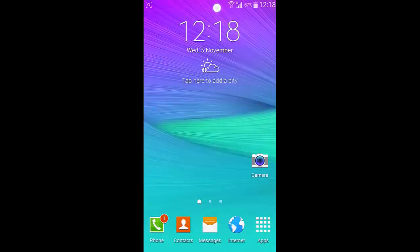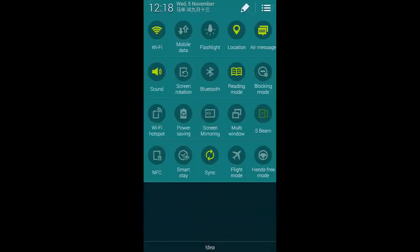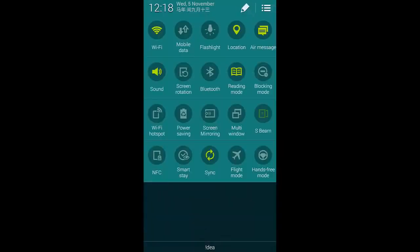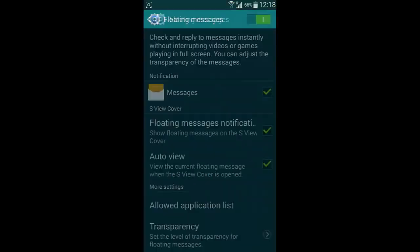Pull down the notification area and you can find here we have flashlight. And then this is the floating message option. So the message notification will float like this.